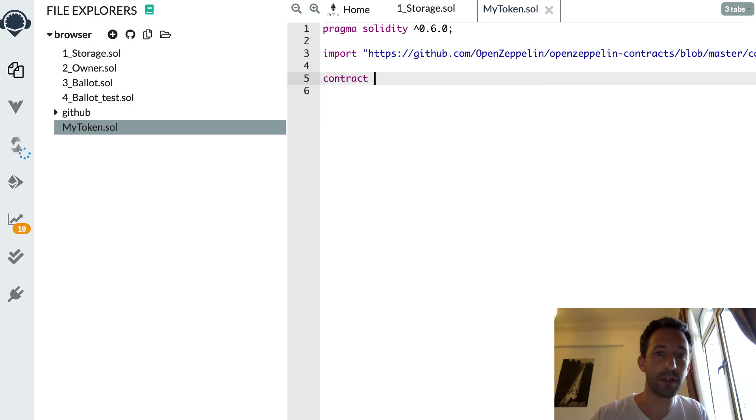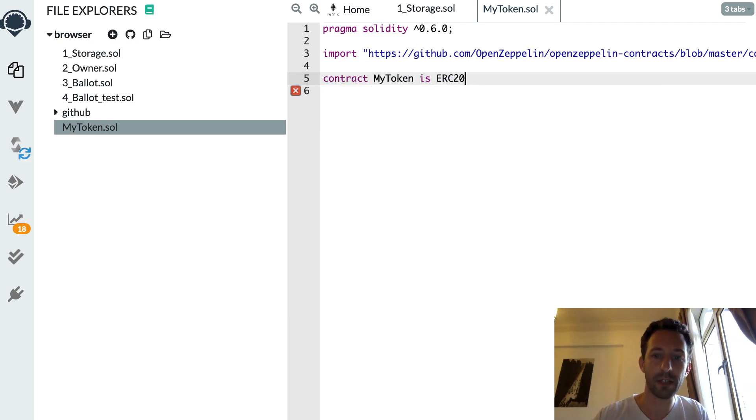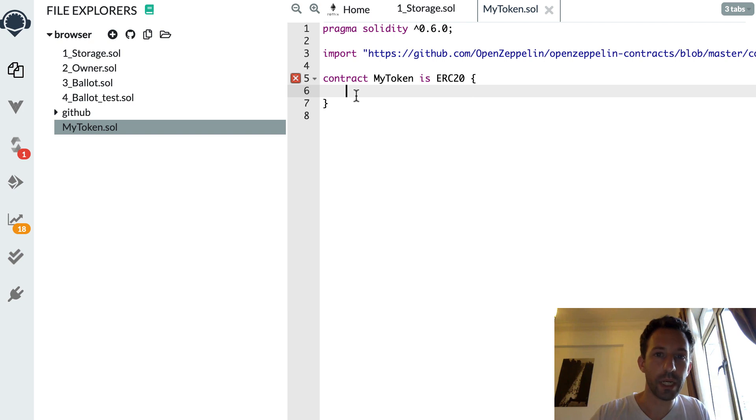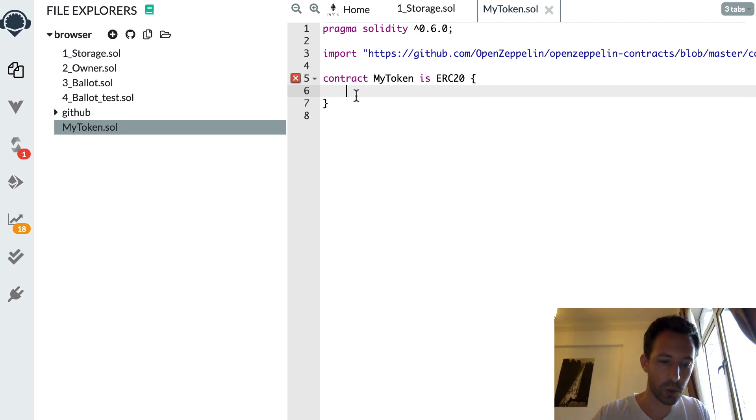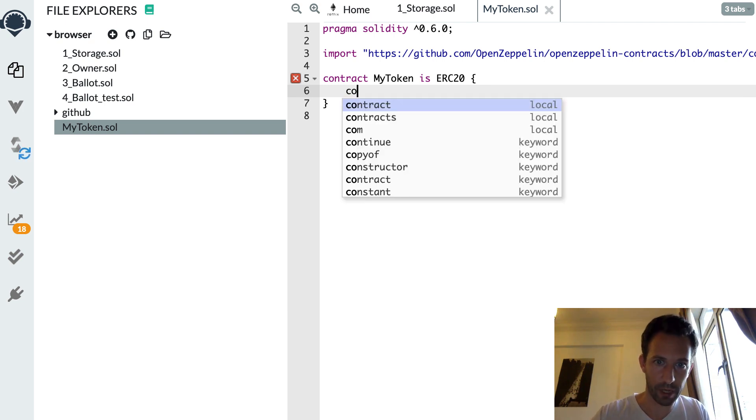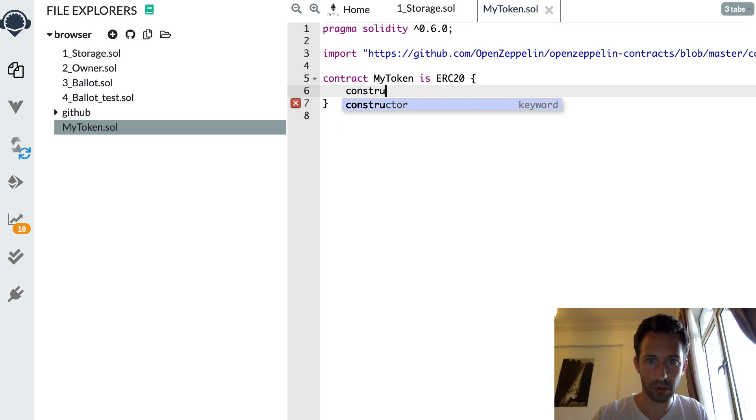And after that, I'm going to define my token. So my token, I inherit from ERC20. And I'm going to create a constructor to instantiate my contract.